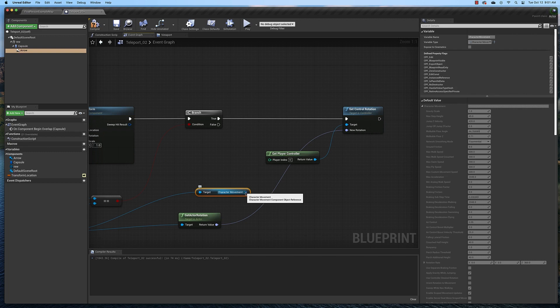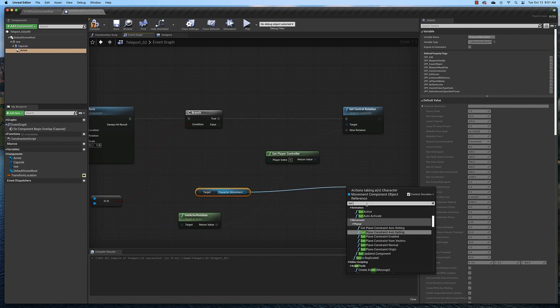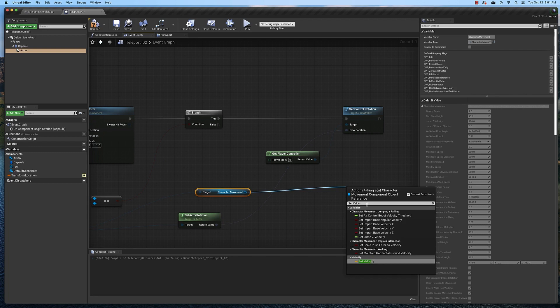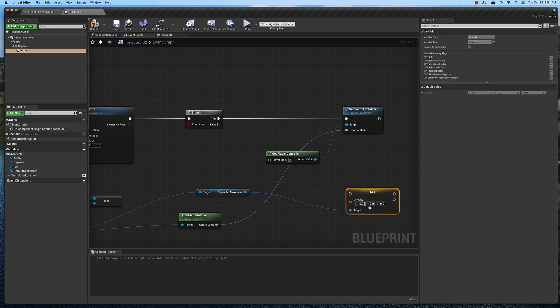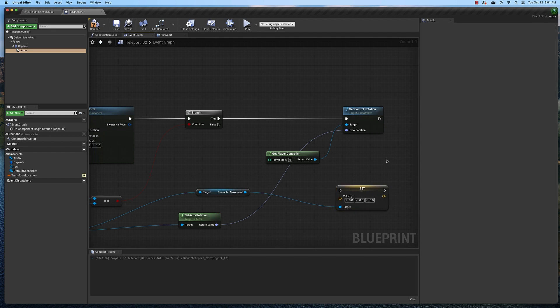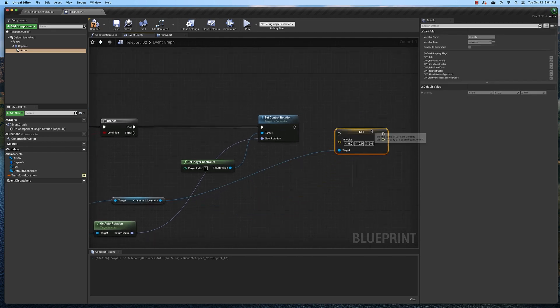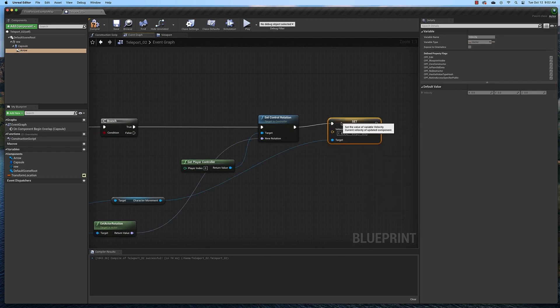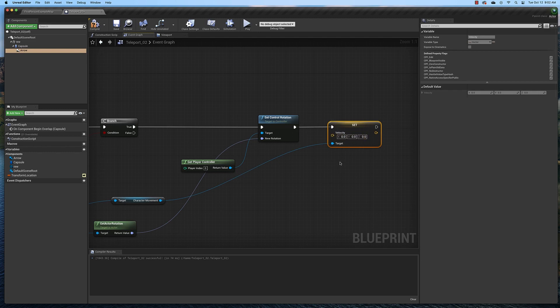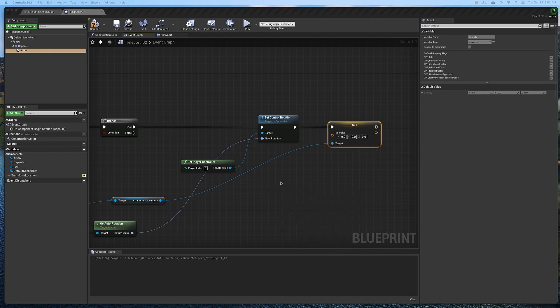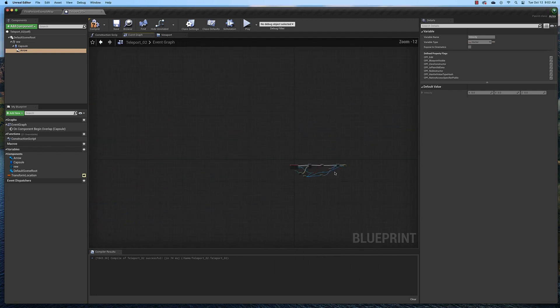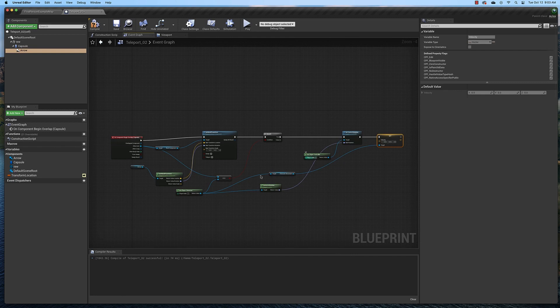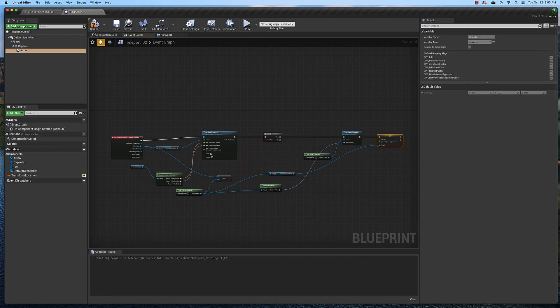Now we need to make sure that our character doesn't continue to move when he teleports. So we're going to drag off of the character movement node here and type in set velocity. Then we're going to take this and plug this here off the location. So when our character teleports, his velocity will automatically be set to zero. What we're saying here is if our player overlaps the collision, we're going to set his location and rotation to match the arrow component and set his velocity to zero.